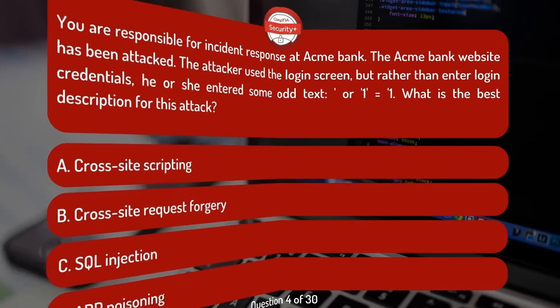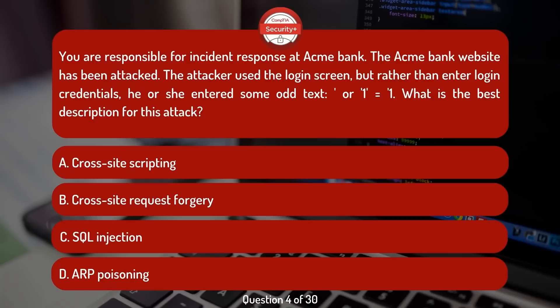You are responsible for incident response at Acme Bank. The Acme Bank website has been attacked. The attacker used the login screen, but rather than enter login credentials, he or she entered some odd text — 'or one, one'. What is the best description for this attack?